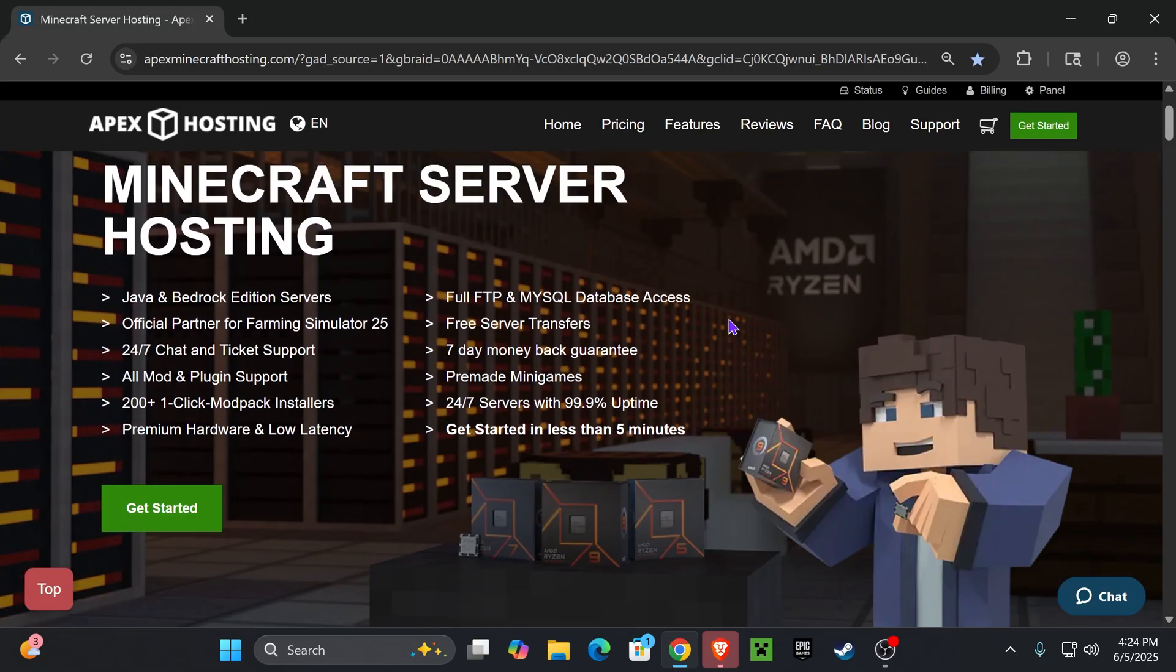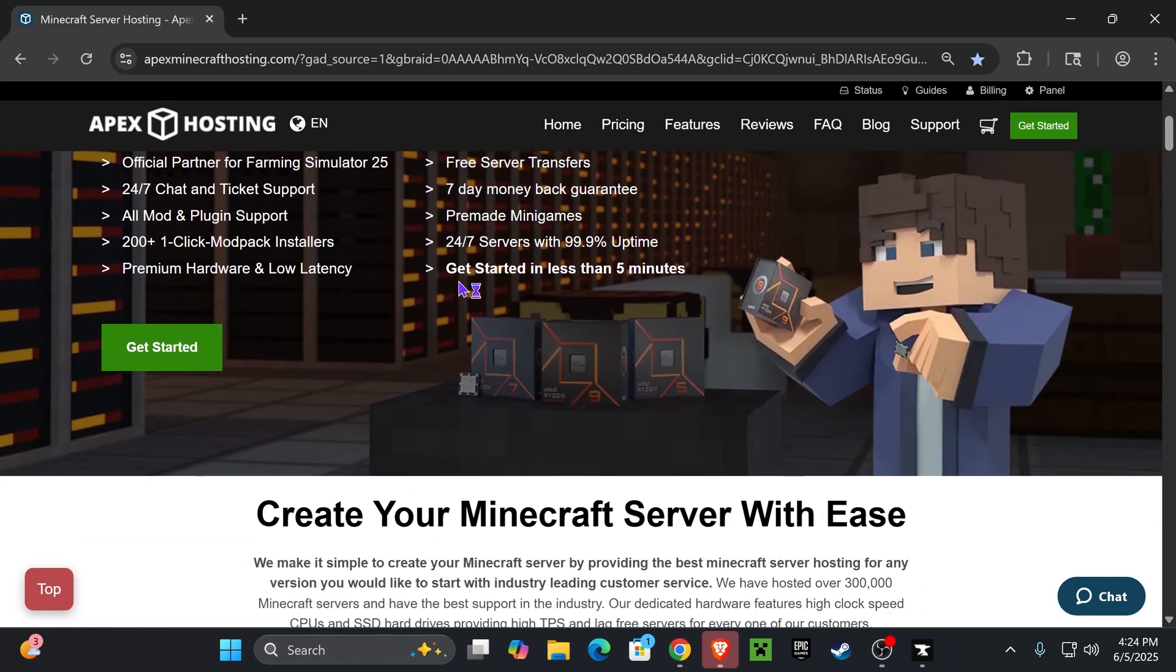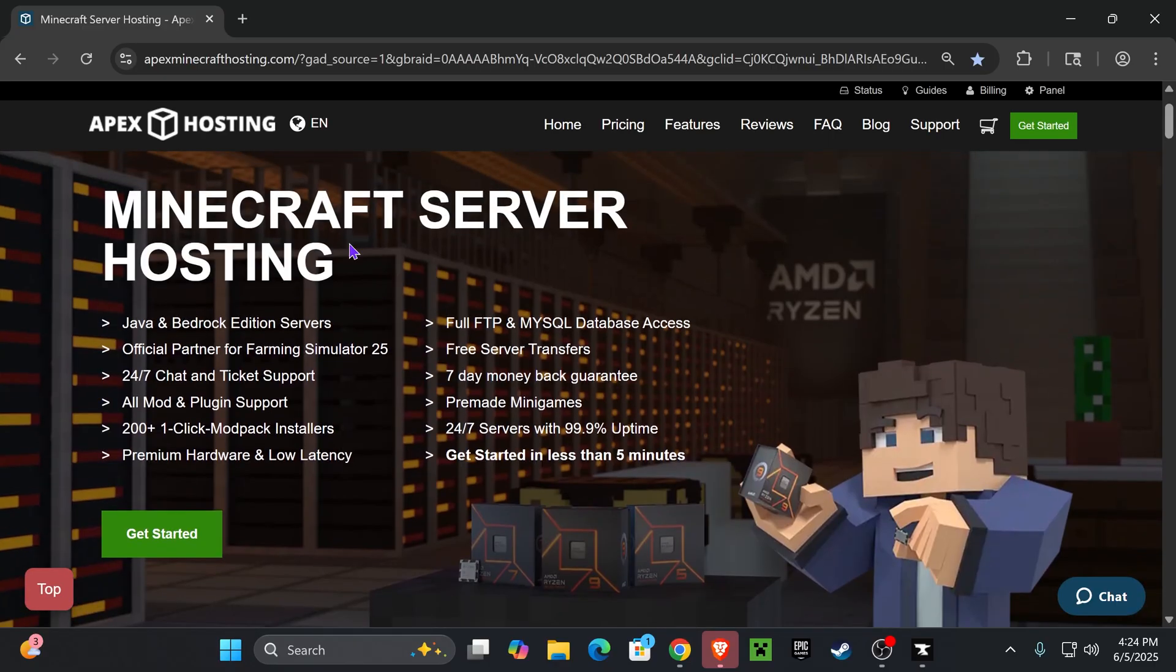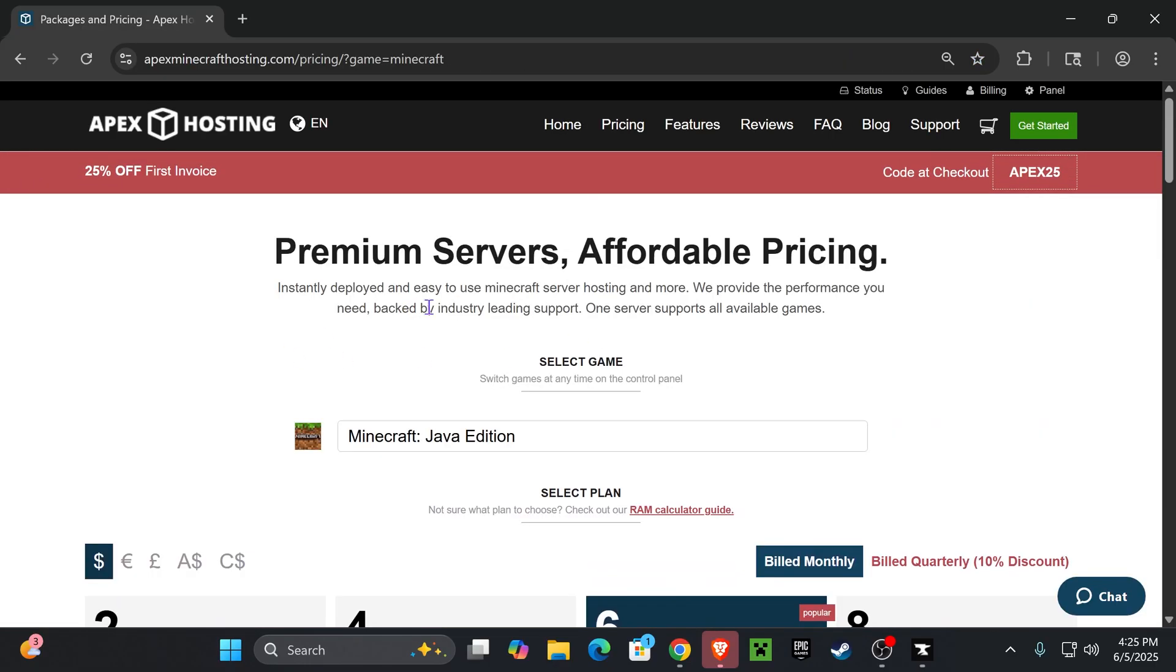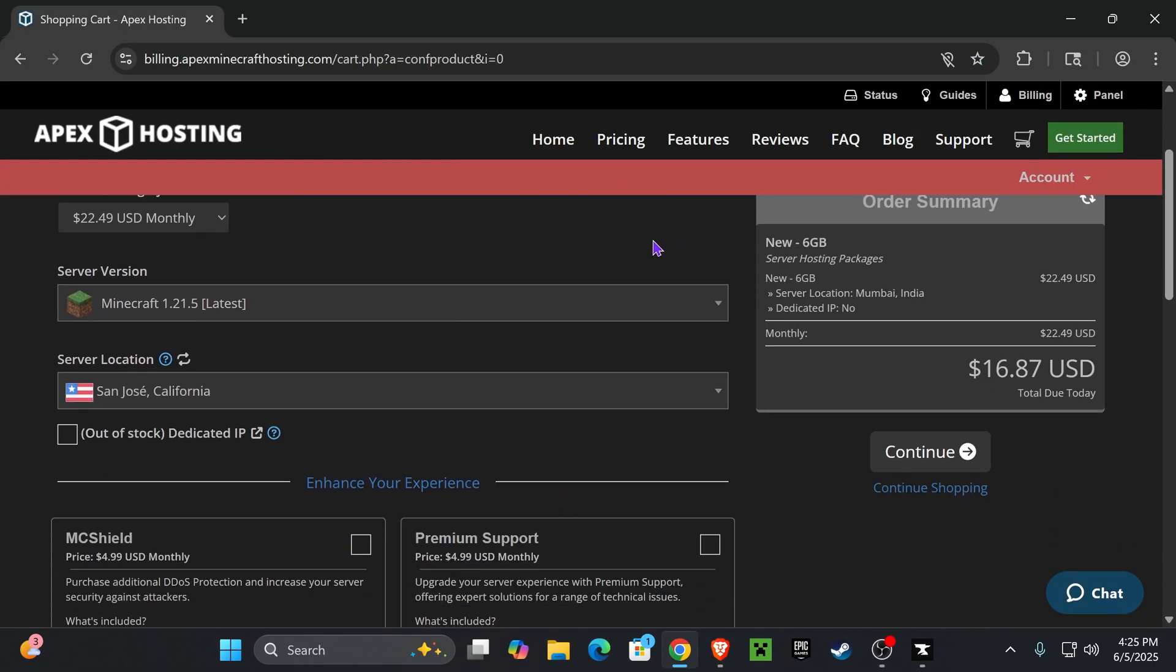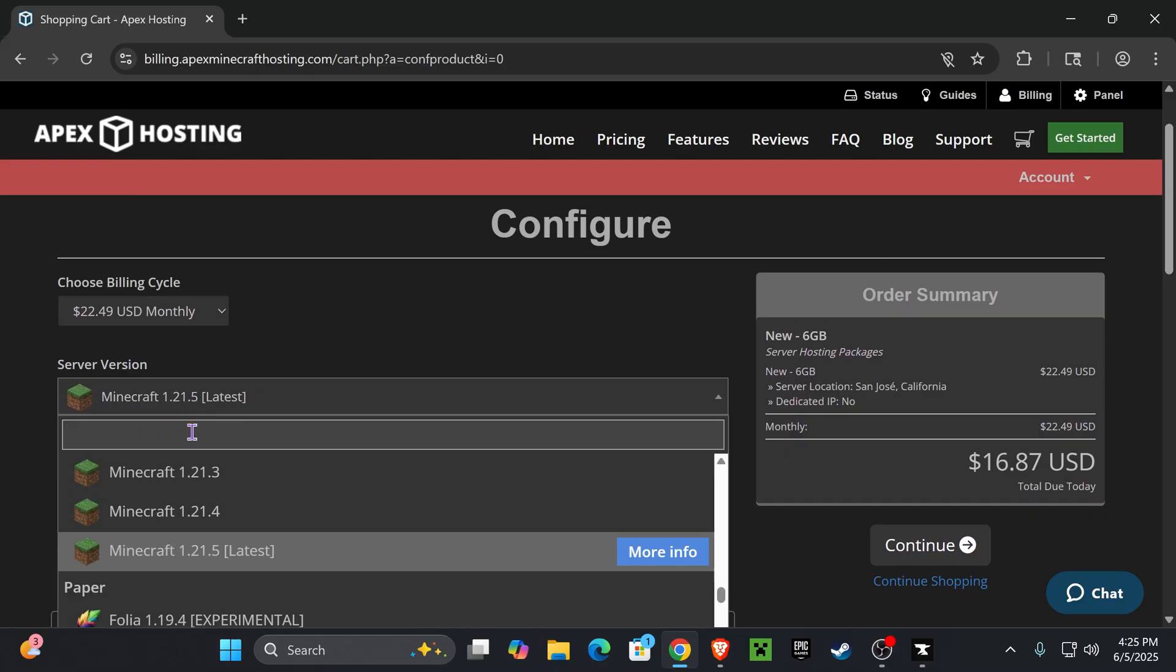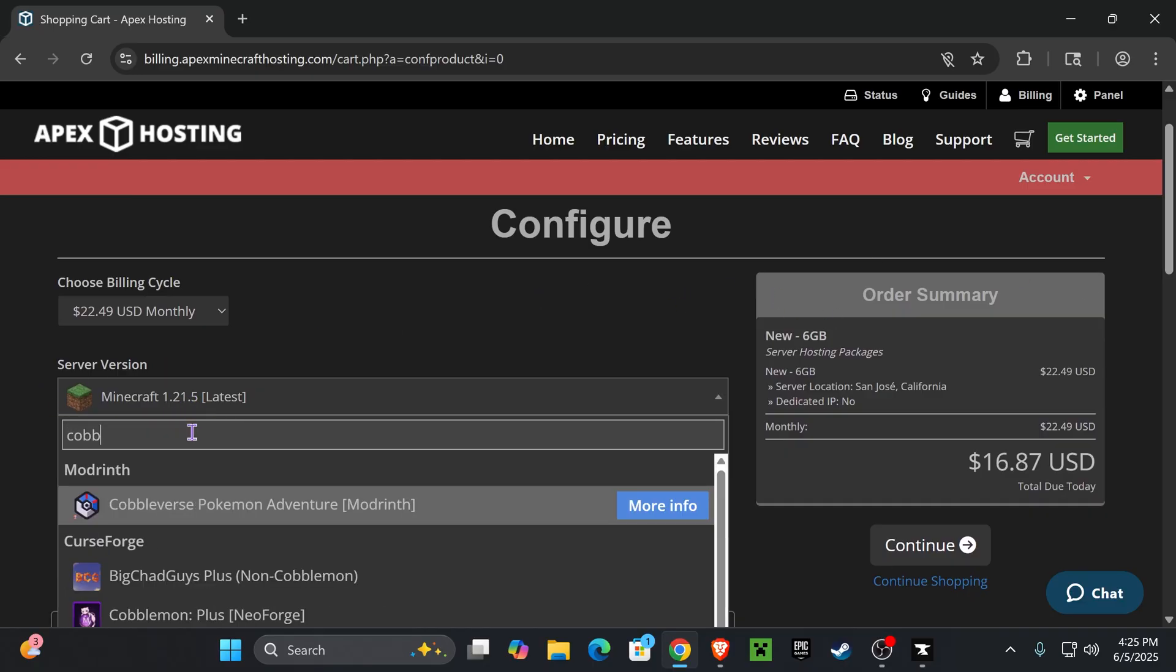If you want to play Cobblemon with your friends online, a great option will be using the first link in the description to create a server with Apex Hosting. Apex Hosting supports mod packs when creating a server - they actually have support for over 200 mod packs.